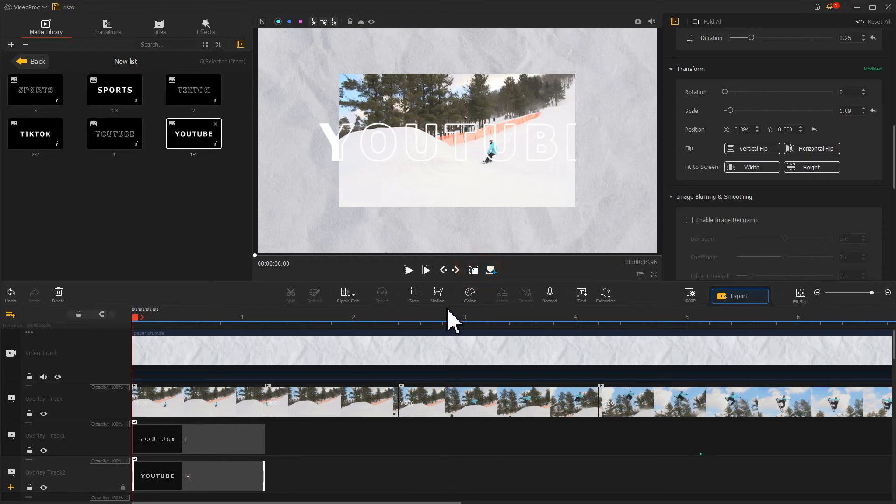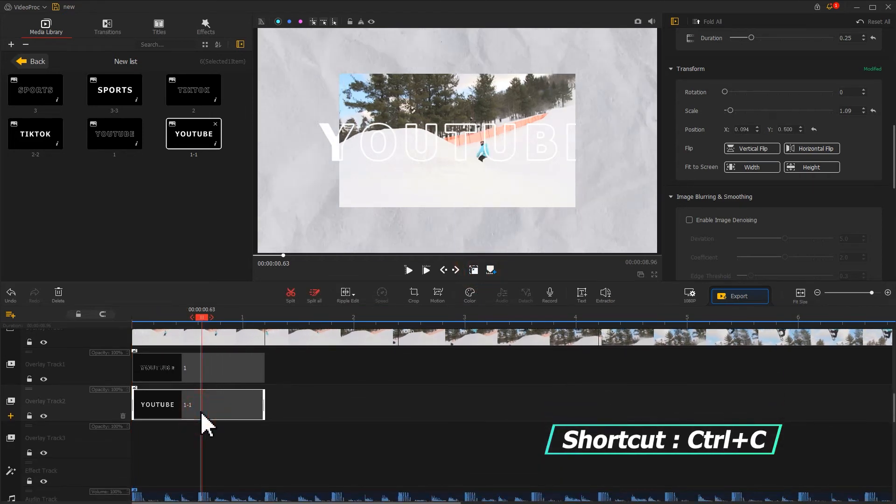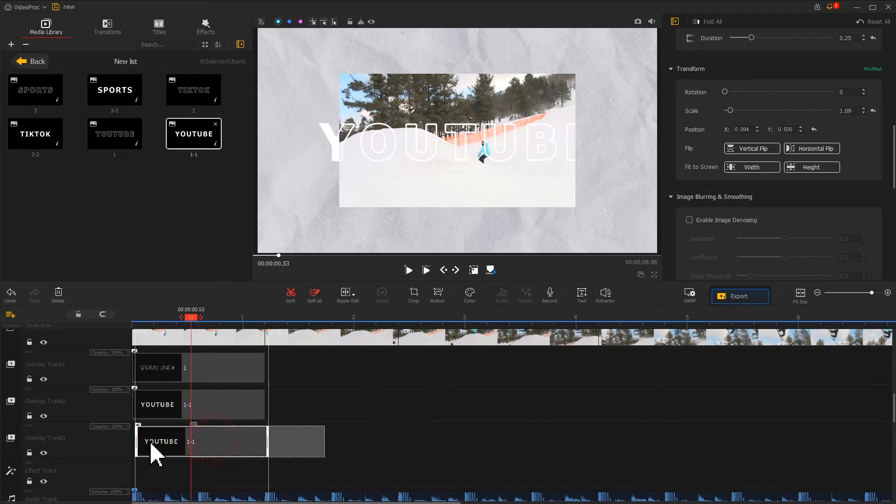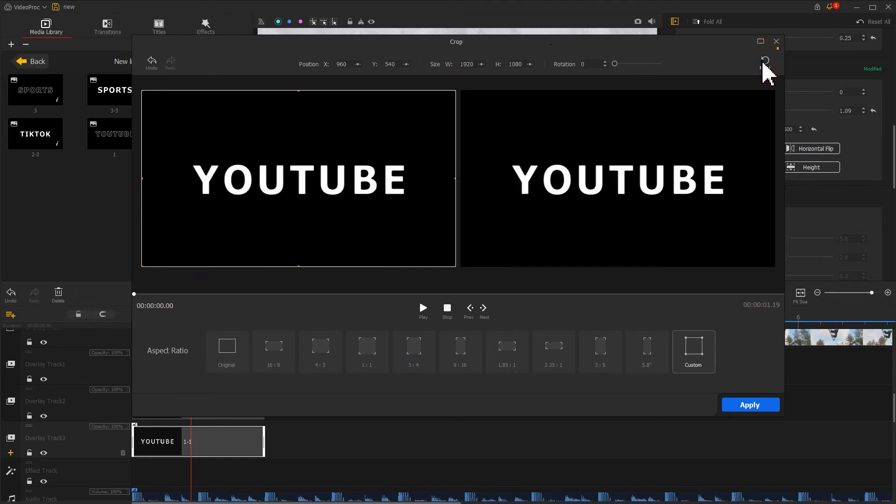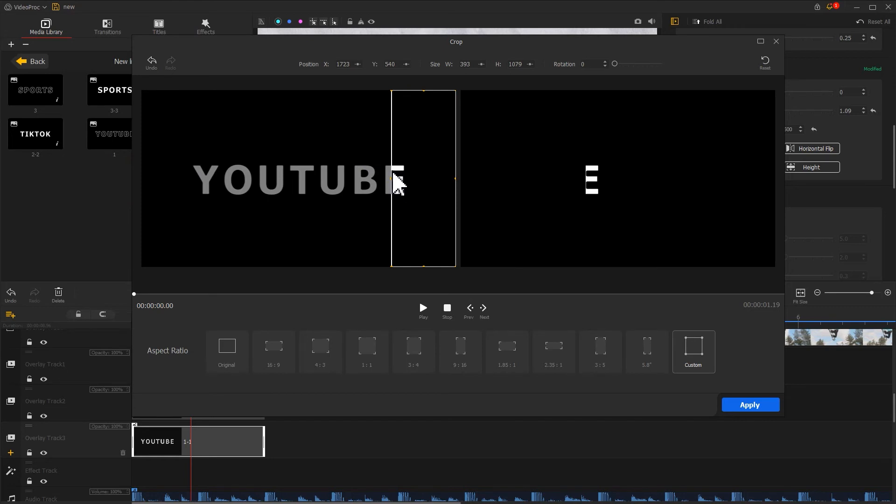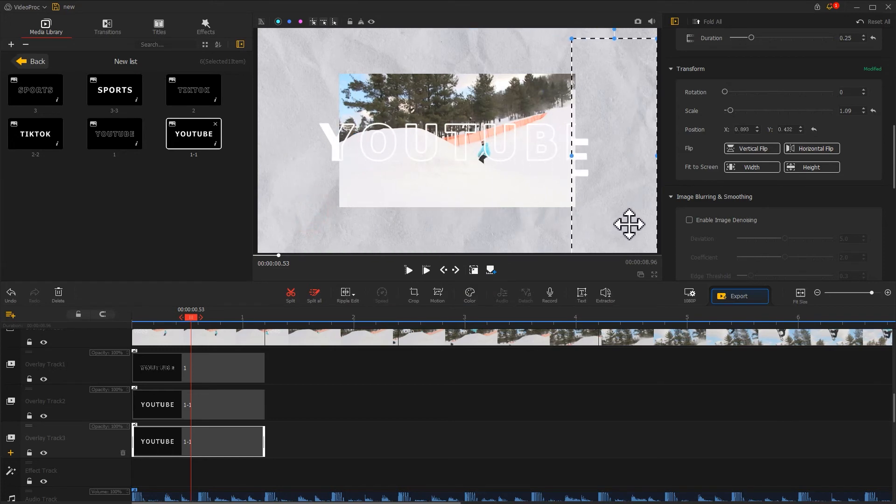Use the Command+C shortcut to copy it, then paste it on another overlay track. This time, in the crop editor panel, click the reset icon to restore it, then crop out the right side of the text content. Apply the adjustment and return to the main interface to adjust its position, completing the splicing effect.